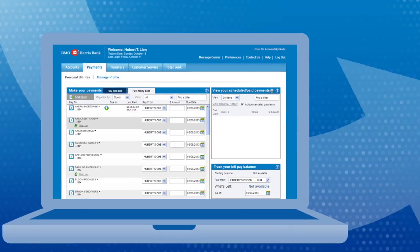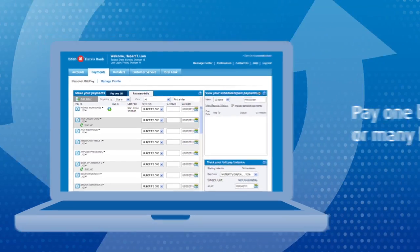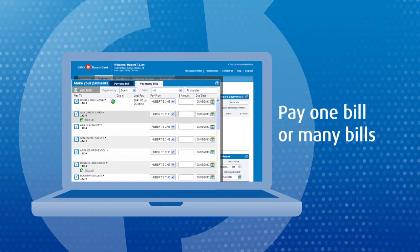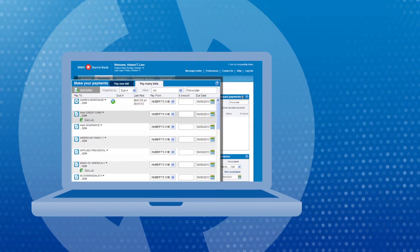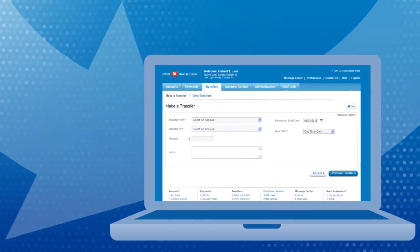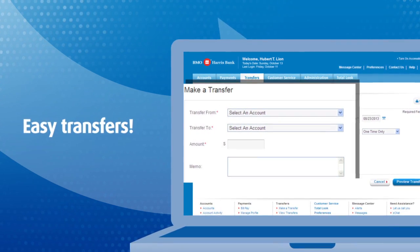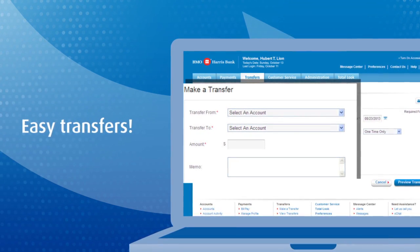And save time paying all your bills at once. Want to move money? It's quick and easy from the transfers tab.